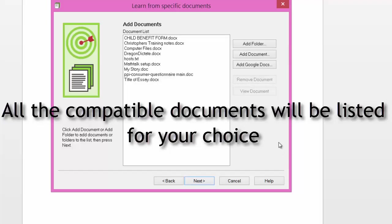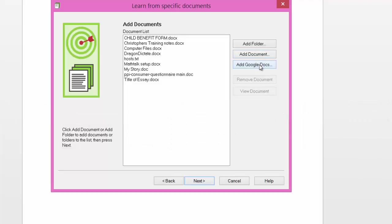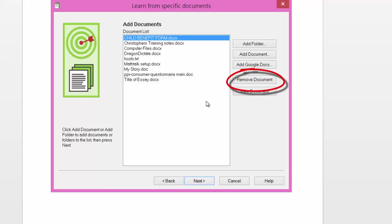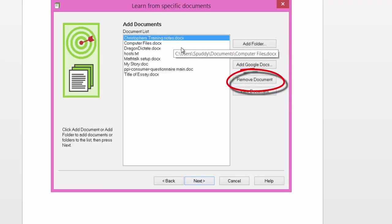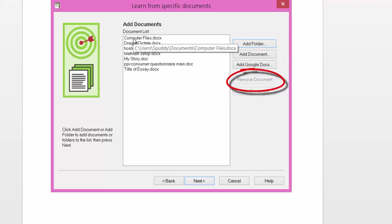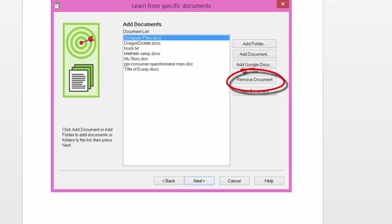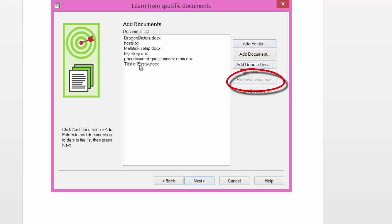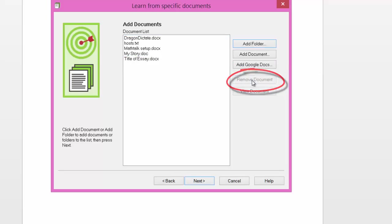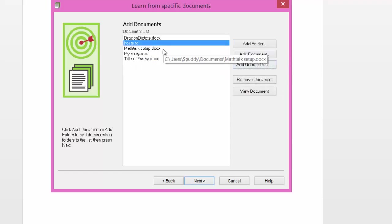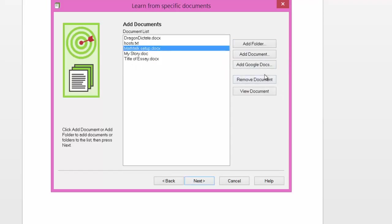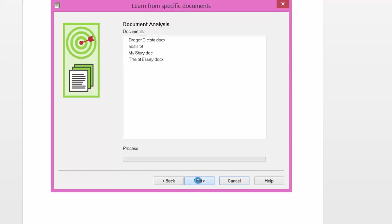As you can see I can add folder, add a single document, or add Google documents. I can actually remove documents from this folder by clicking remove documents. You're only removing them from the list, not actually deleting them off your computer. So I can choose exactly what I want it to adapt to. Click next.